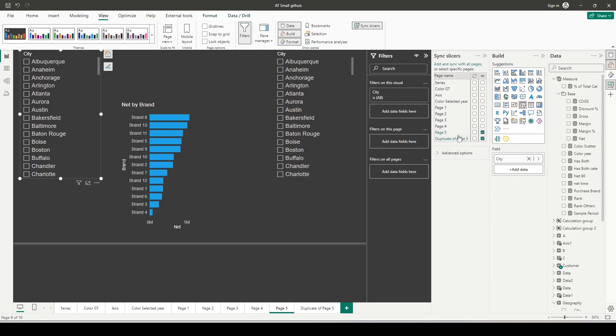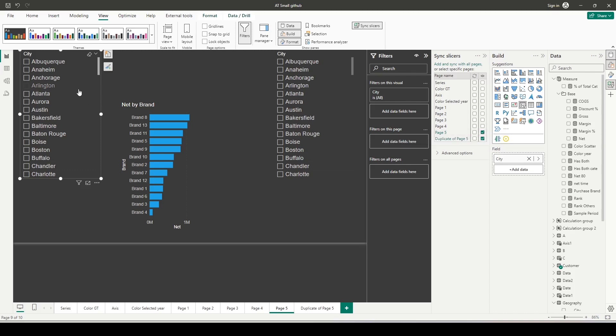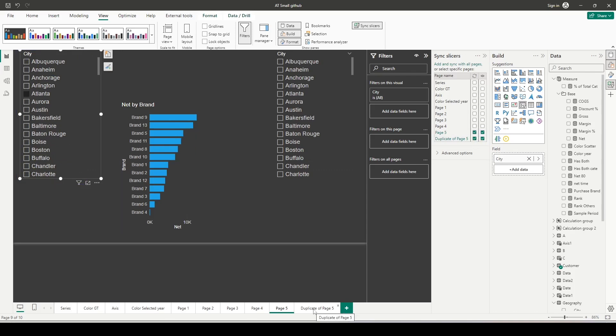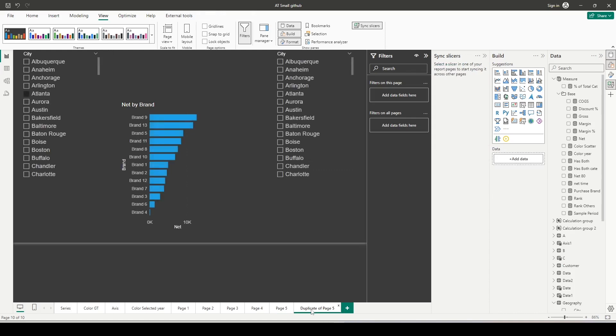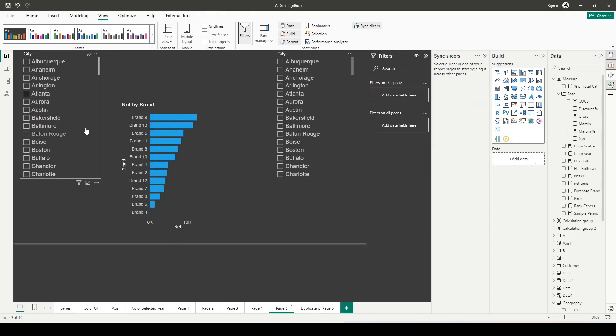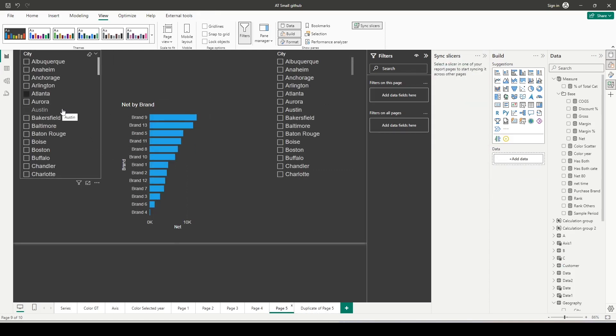I can see two slicers across different pages. The customer city is available on those two pages, and I can sync them by clicking the checkbox. If I click Atlanta here and go to the duplicate page, you can see that Atlanta value syncs across pages. But how do I sync these two slicers on the same page which are from different dimensions?